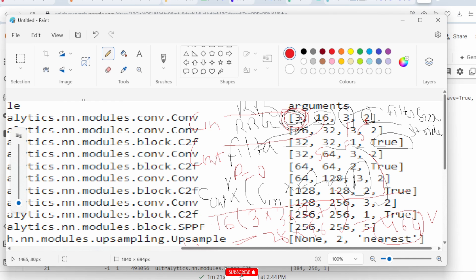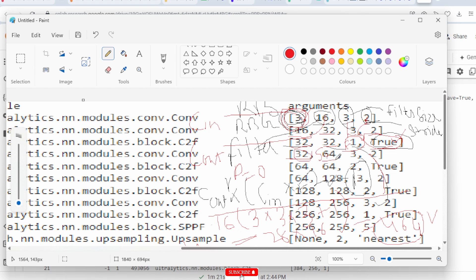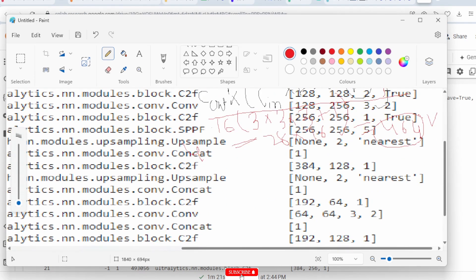In the second layer there are 16 input channels, 32 filters, kernel size 3×3, and stride 2. Next is a C2F layer with 32 input channels, 32 output channels, and 1×1 convolution. The 'True' argument means feature concatenation is used — feature maps from the previous layer are concatenated with the output of the 1×1 convolution, allowing features from different scales to combine and enhance the model's ability to detect objects of varying size.